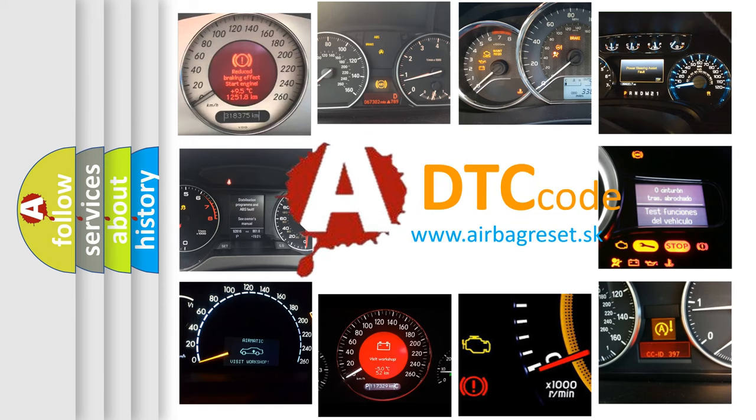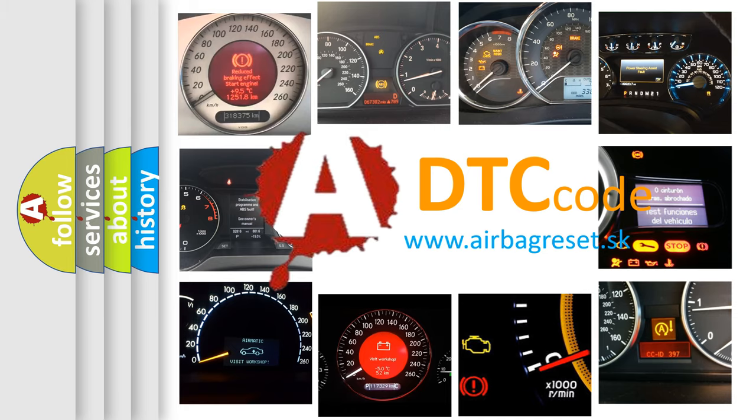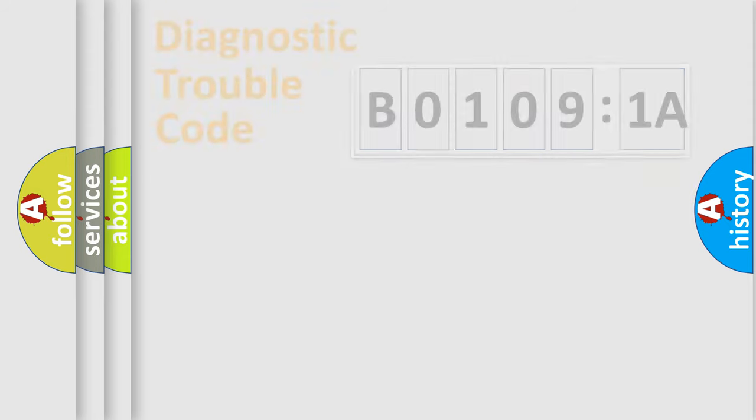What does B01091A mean, or how to correct this fault? Today we will find answers to these questions together. Let's do this.